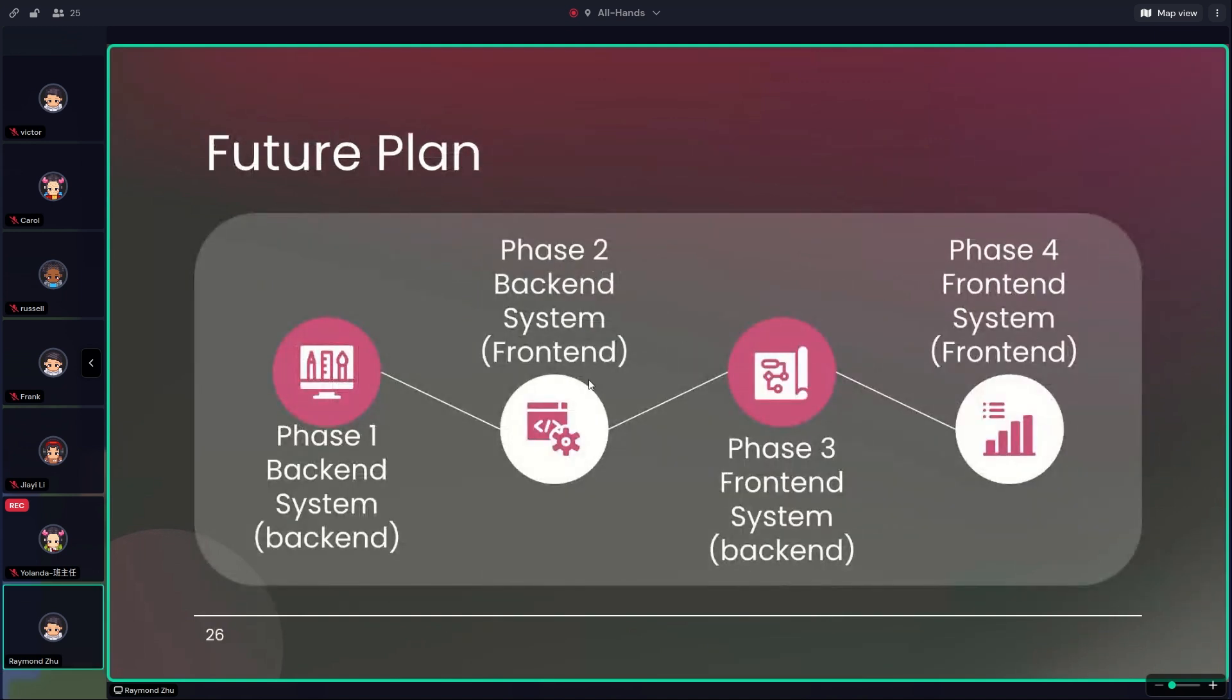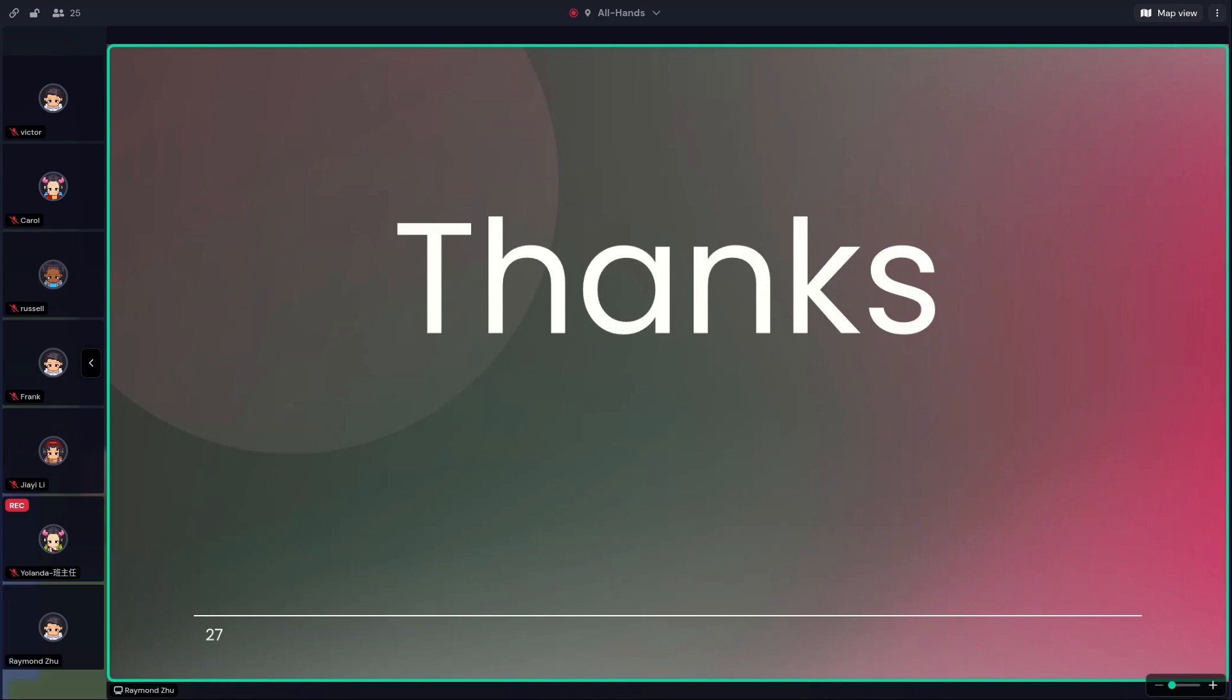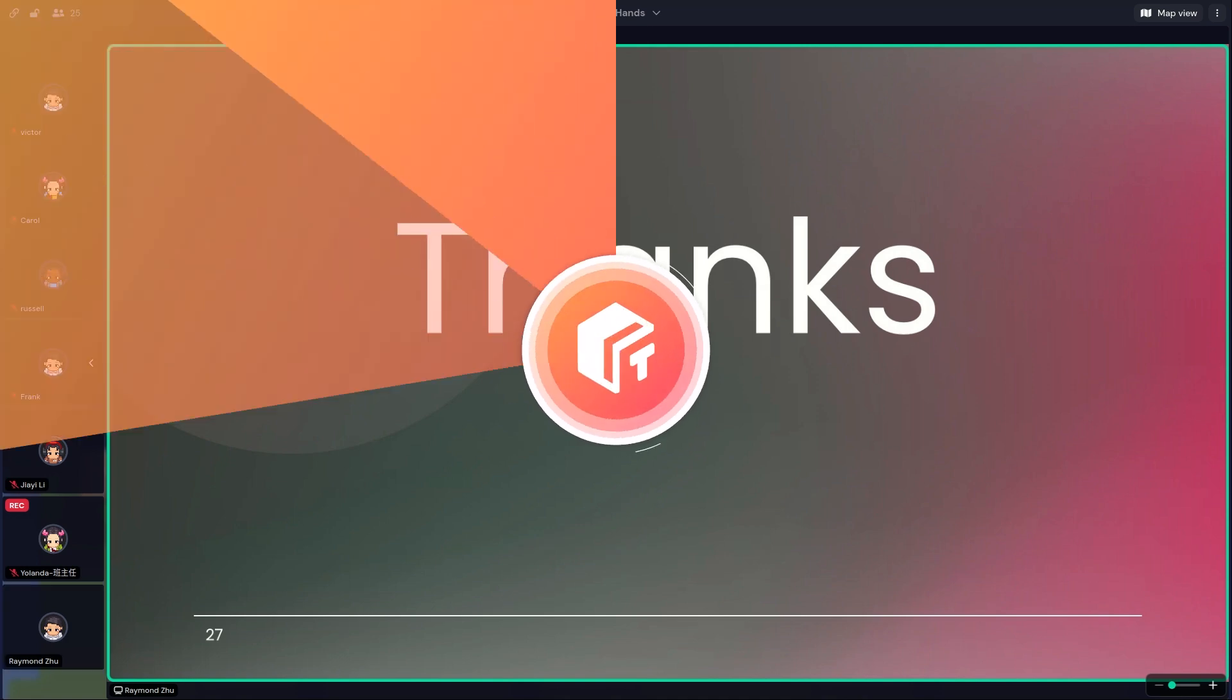At last, we understand that as beginners, developing a project as complex and innovative as this can be quite challenging for us. But completing these basic functionalities has been a significant achievement for us. If you have any suggestions or questions, we would greatly appreciate your feedback. It would be a very important experience for us. And that's the end of our presentation. Thank you.